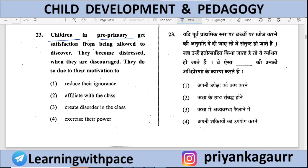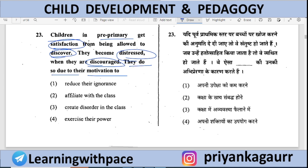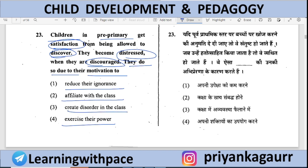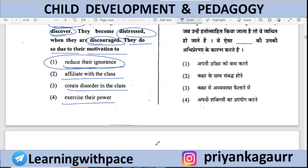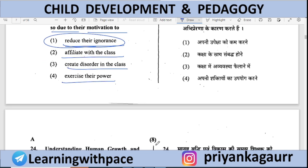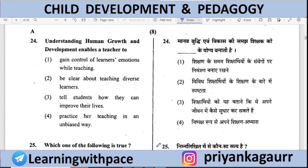Pre-primary children — if we allow them to discover things, they feel satisfied; if discouraged, they feel distressed. So they do things due to their motivation. What motivates them? Options: Reduce their ignorance, Affiliate with class, Create disorder, or Exercise their power. Option 1 is correct — they act to reduce their own ignorance.